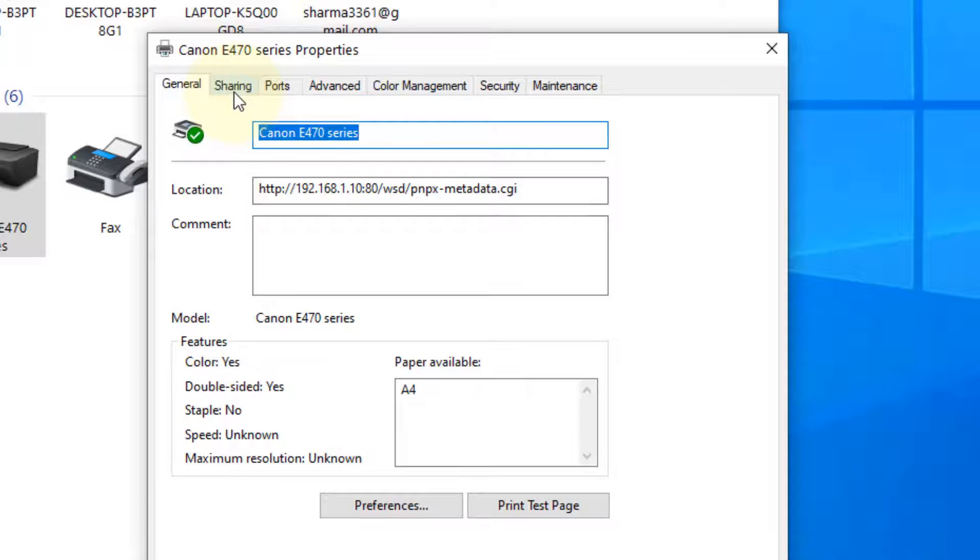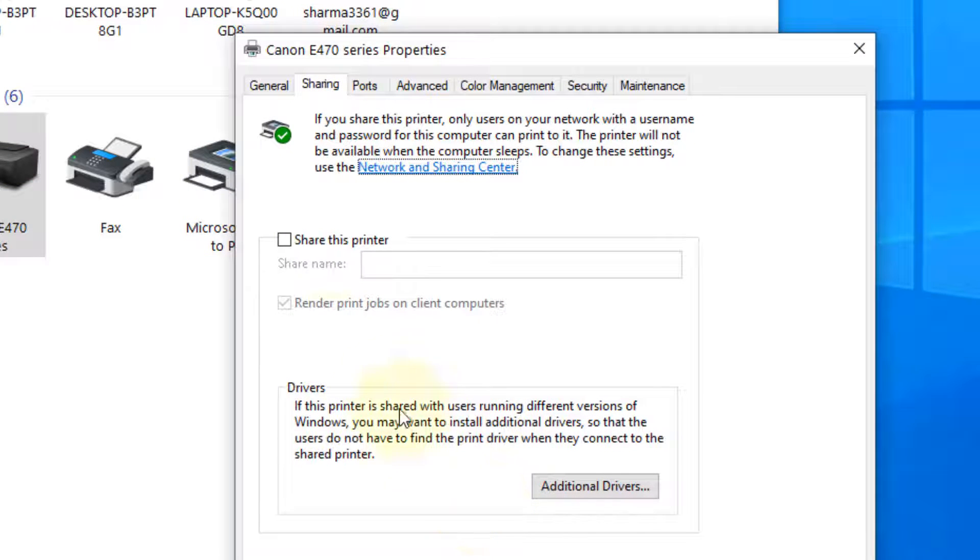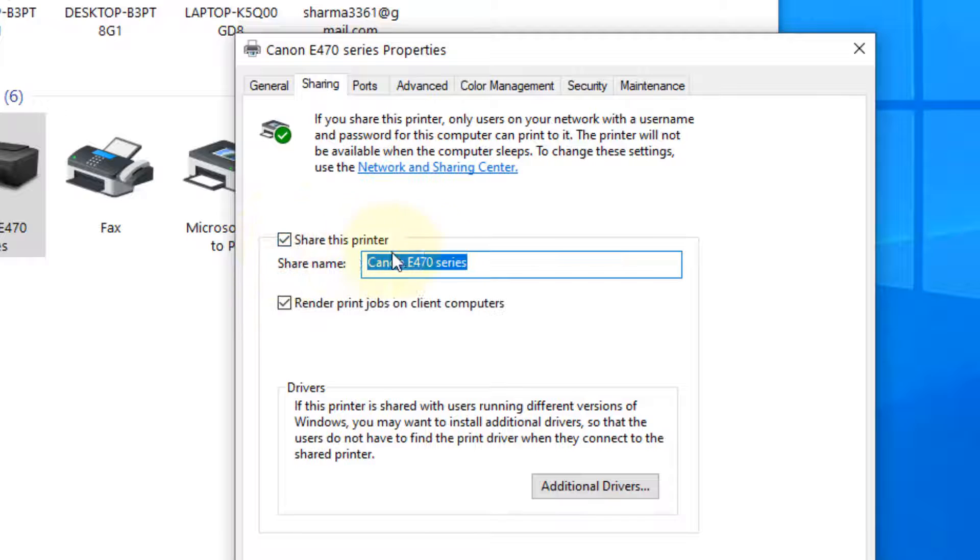Now click on sharing and click on change sharing options and check this option share this printer.